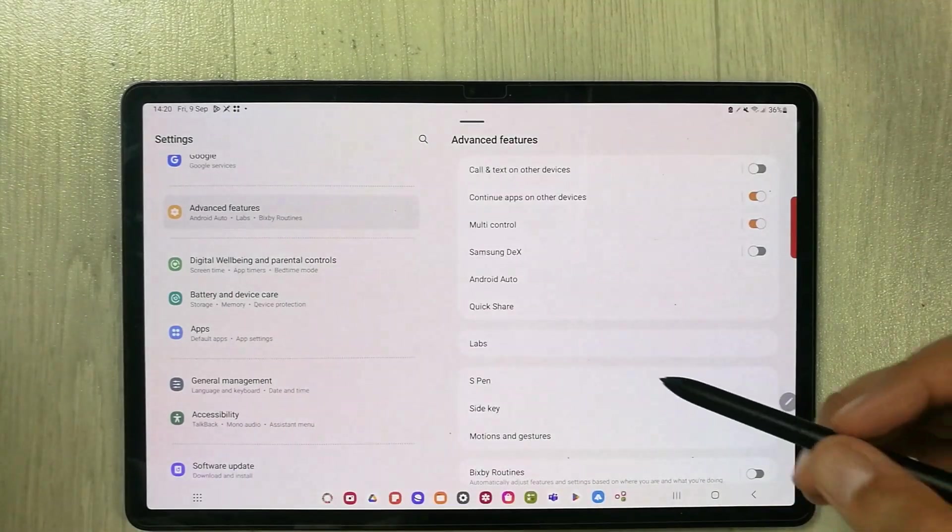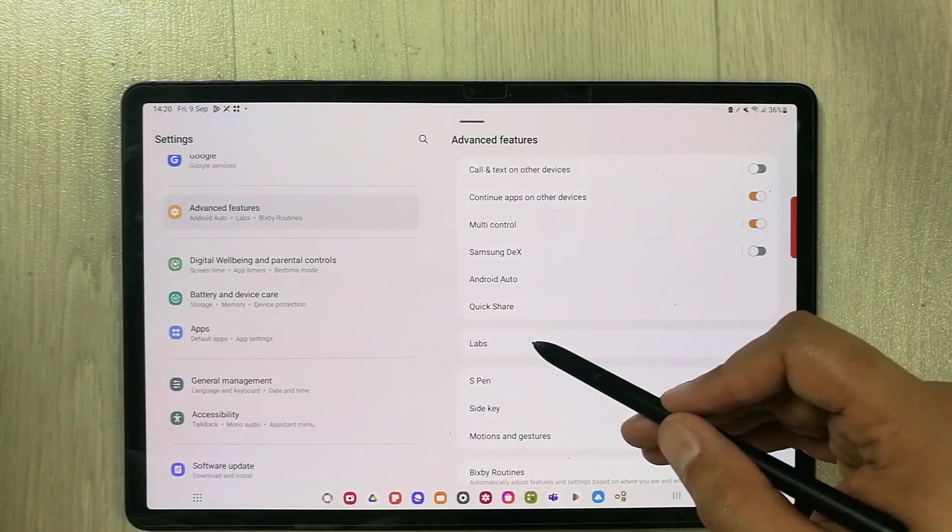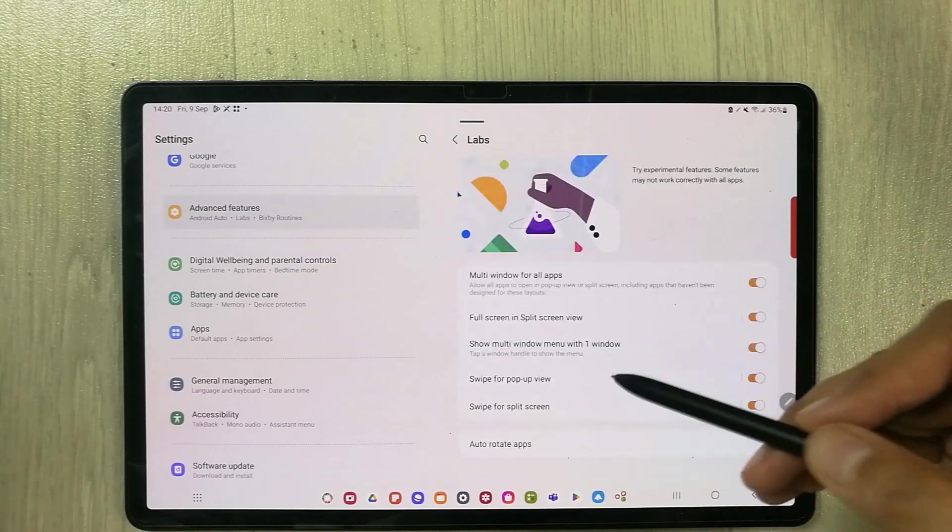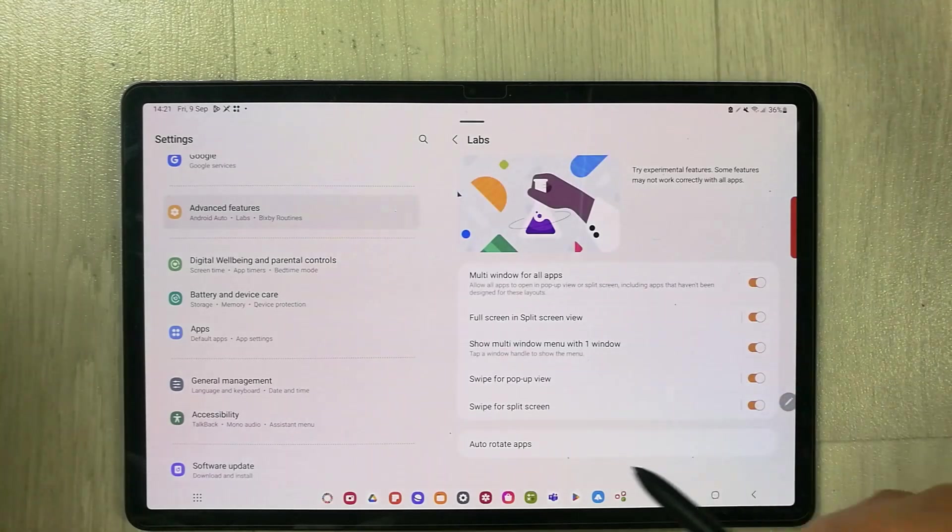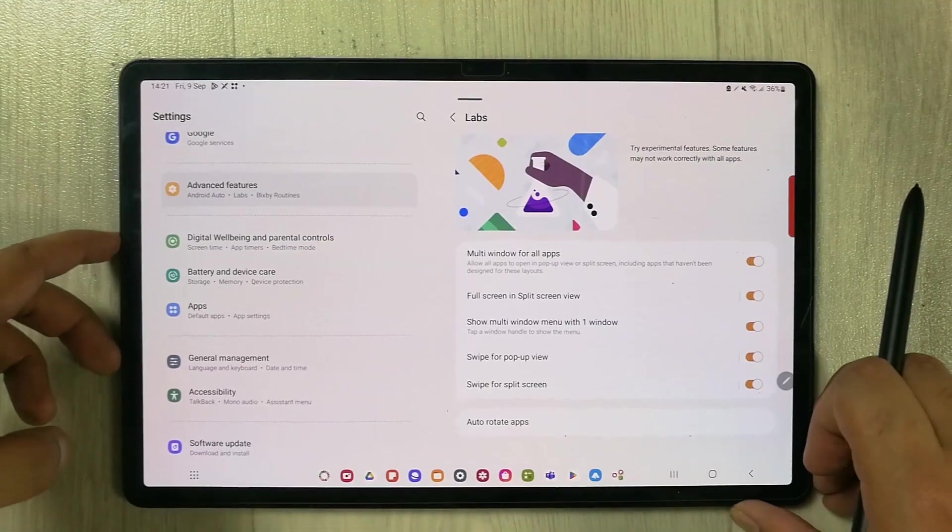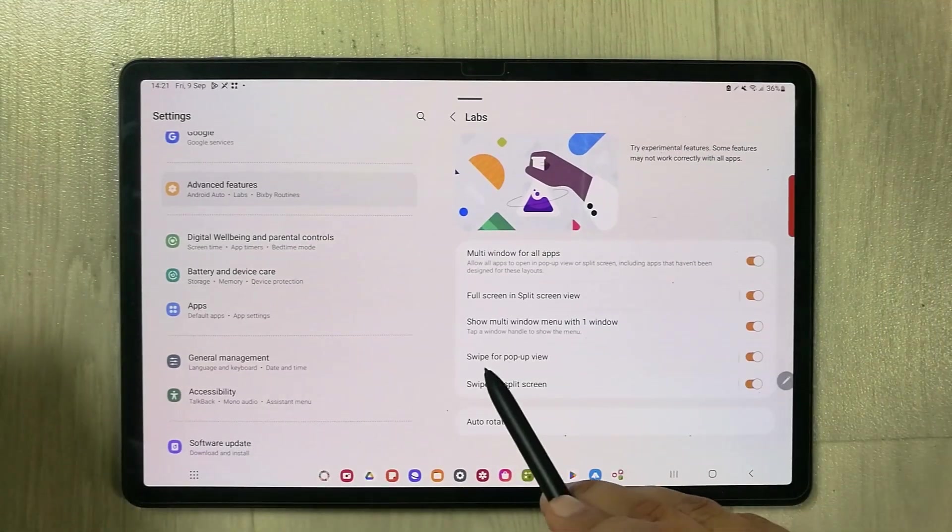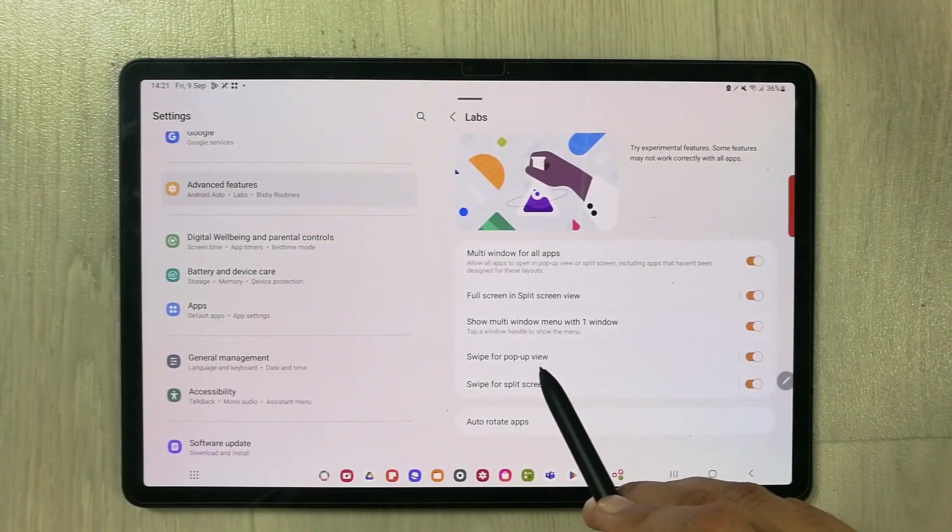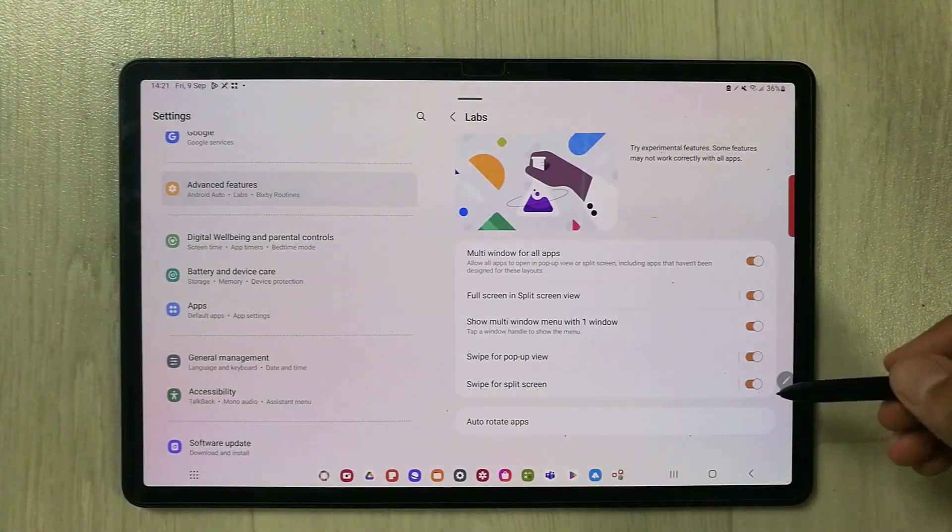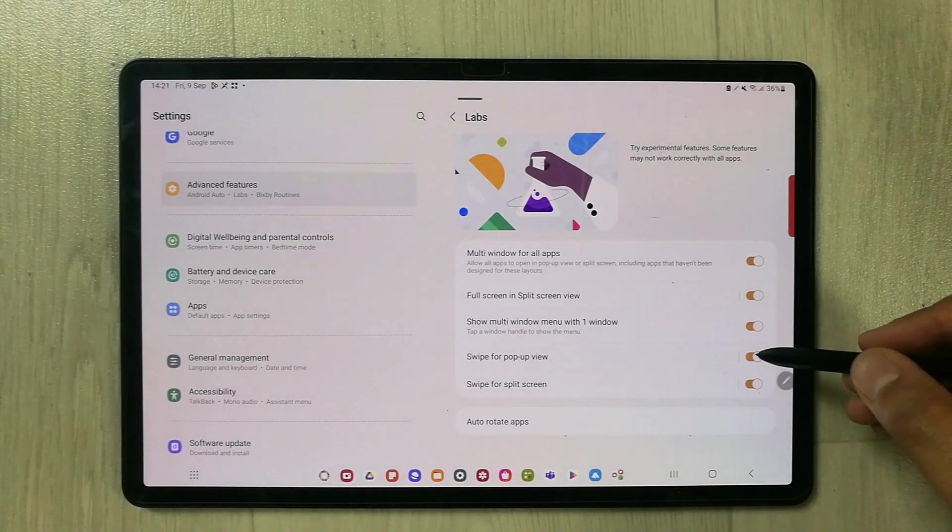And then I select this option of labs. So here you will see this option of swipe for pop-up view. So you see this swipe for pop-up view option, you just have to enable it if it is disabled.